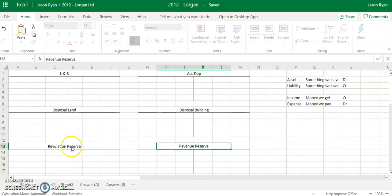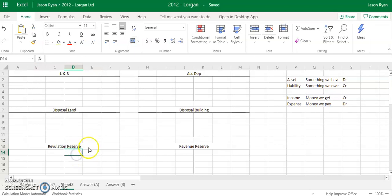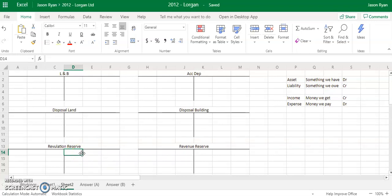Your re-evaluation reserve is when you re-value your assets — you're going to put the re-valued figure and the depreciation into your re-evaluation reserve. And then when we sell that asset, it's going to go across to your revenue reserve. So it's just a place to hold this increase until we actually sell it, because it's just a valuation — we don't actually have that money yet until we actually sell the asset.